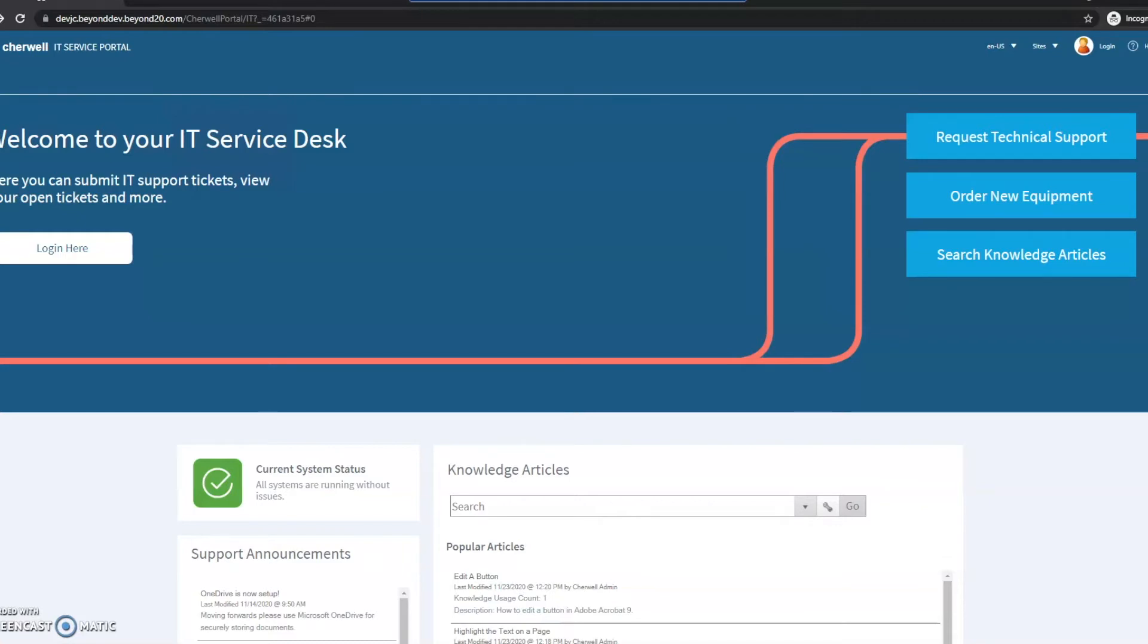There might be a time where you need to log in using a local user account that's either in ShareWell or ServiceNow, and you just need to get around the SSL because it's going to automatically log in anyway.